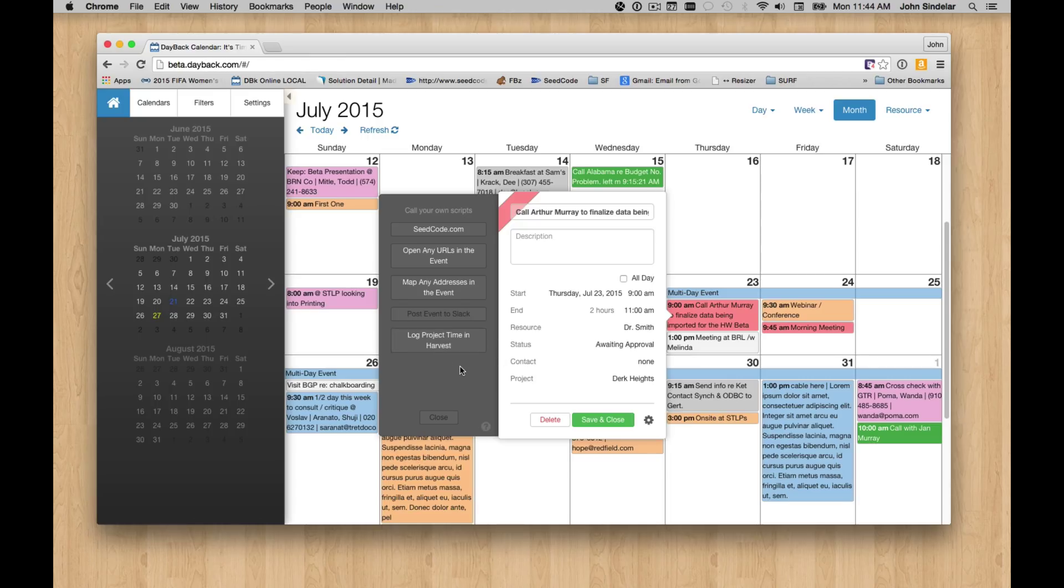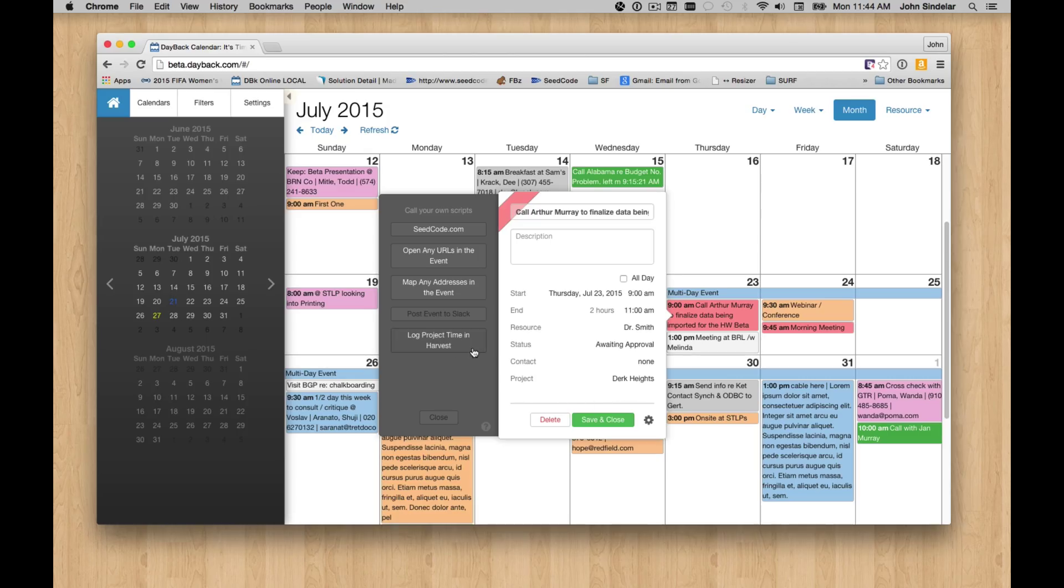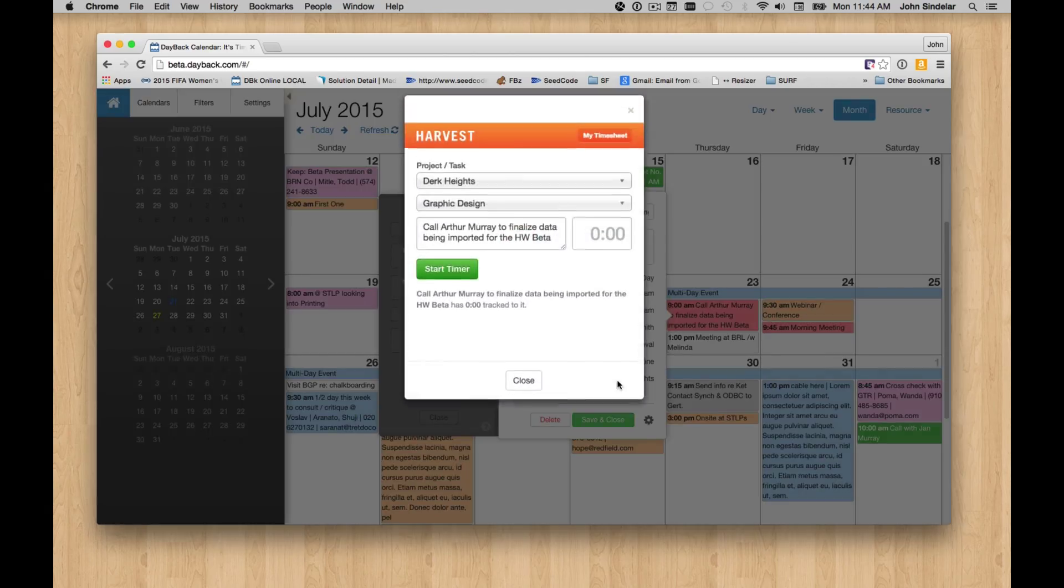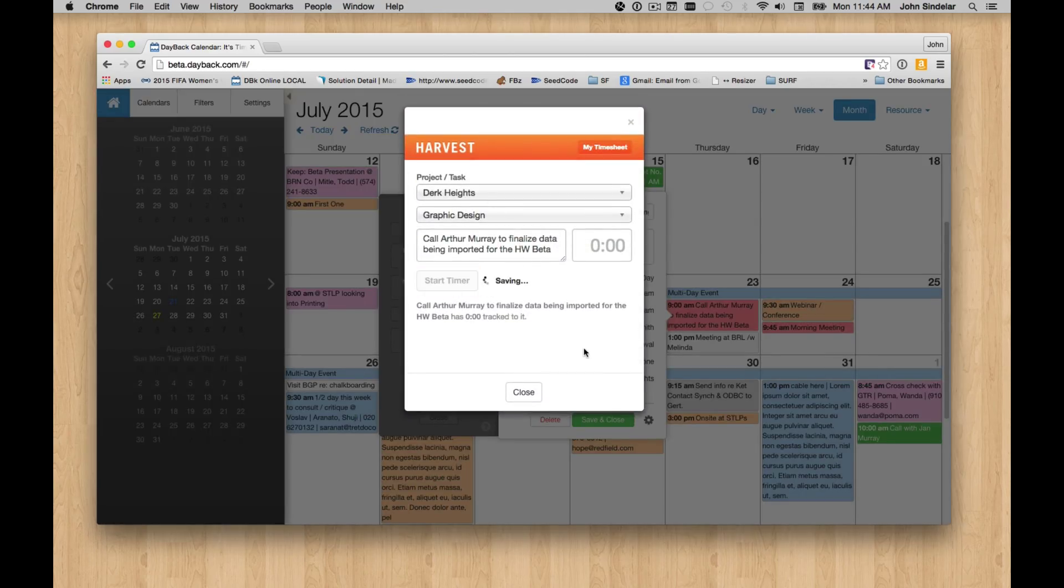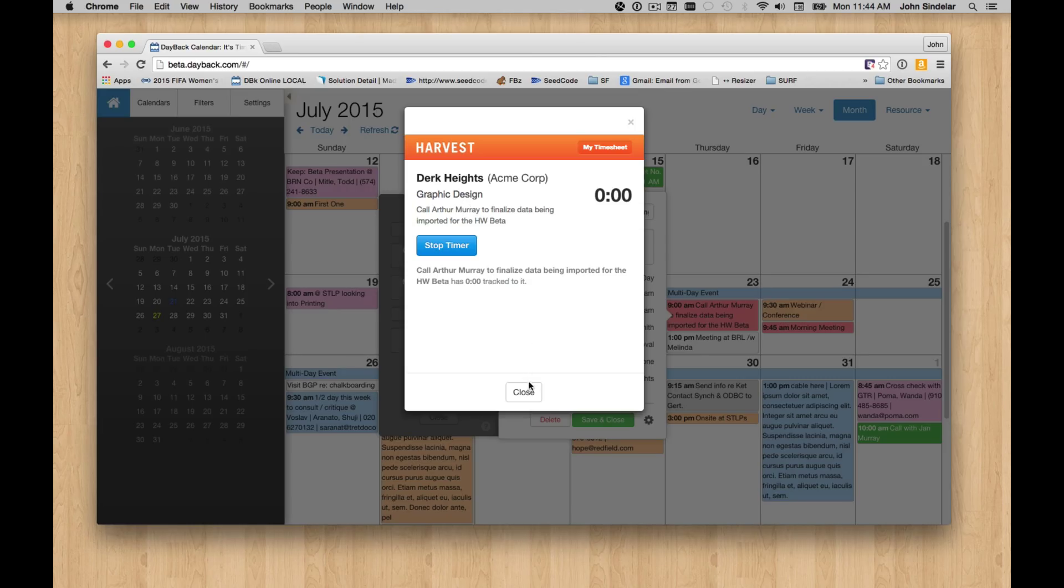And here's another example that I'm pretty excited about. So again, this is for Arthur Murray and for this project Dirk Heights. And now I'm going to log some time on that. I'll start a timer. And now I can get to work and go off and do other things. And that timer's running in the background. And this little demo even lets us run multiple timers against other projects.